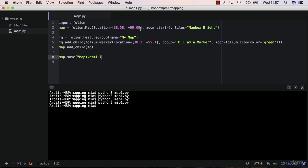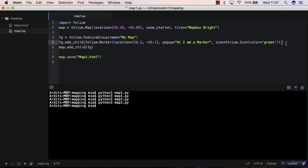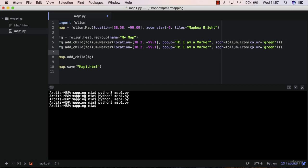Now in this lecture I'll show you how to add multiple markers to your map. And the way to do that is one of the ways to do that is to write this expression multiple times. So like that, and of course you need to change the locations of those markers.